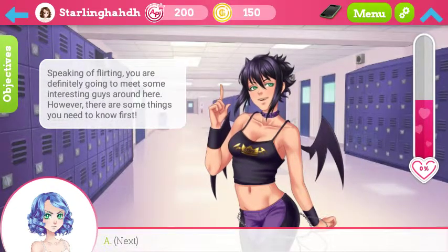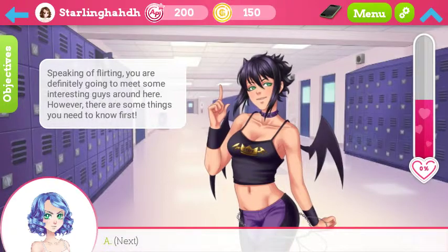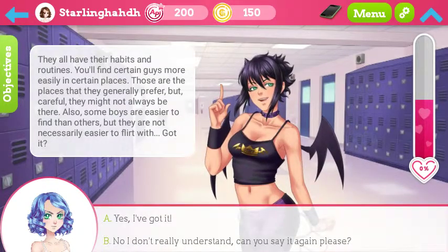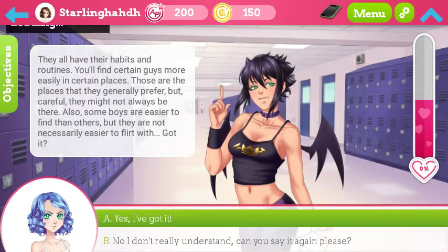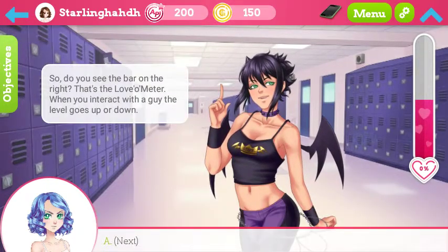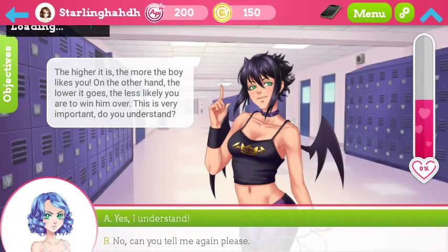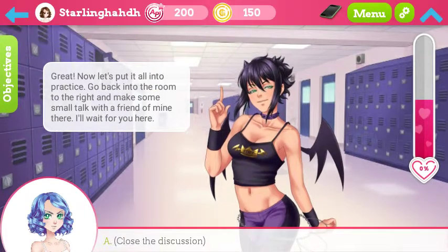Speaking of flirting, you are definitely going to meet some interesting guys. Yes yes yes — so it's like a dating sim, okay. Yes, I understand.